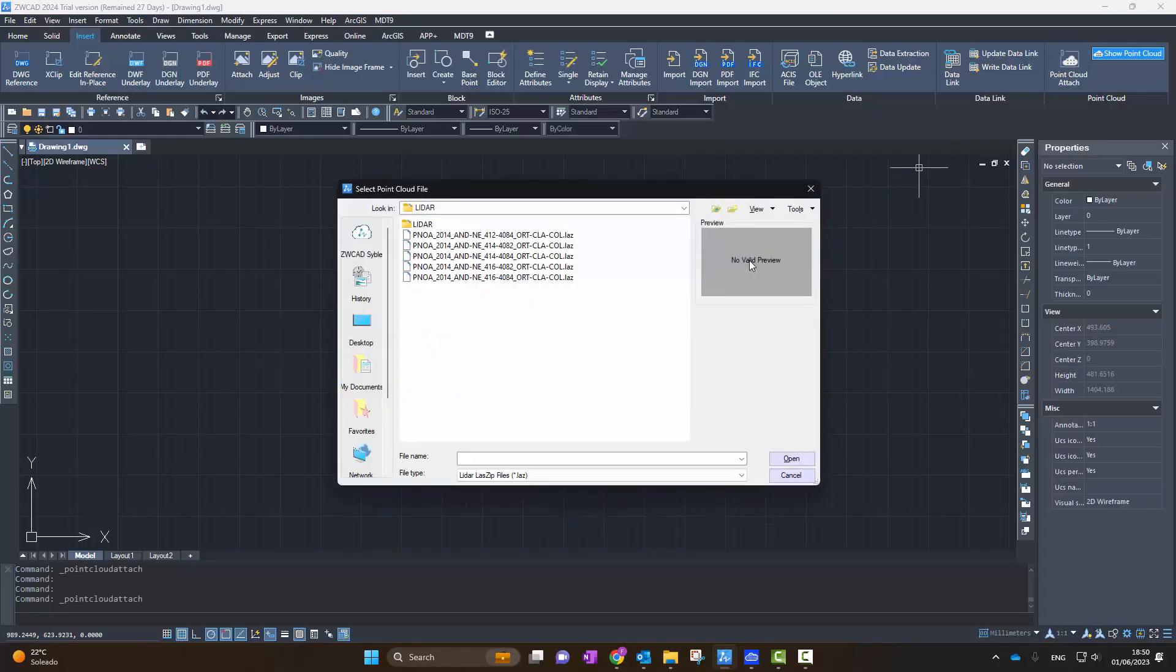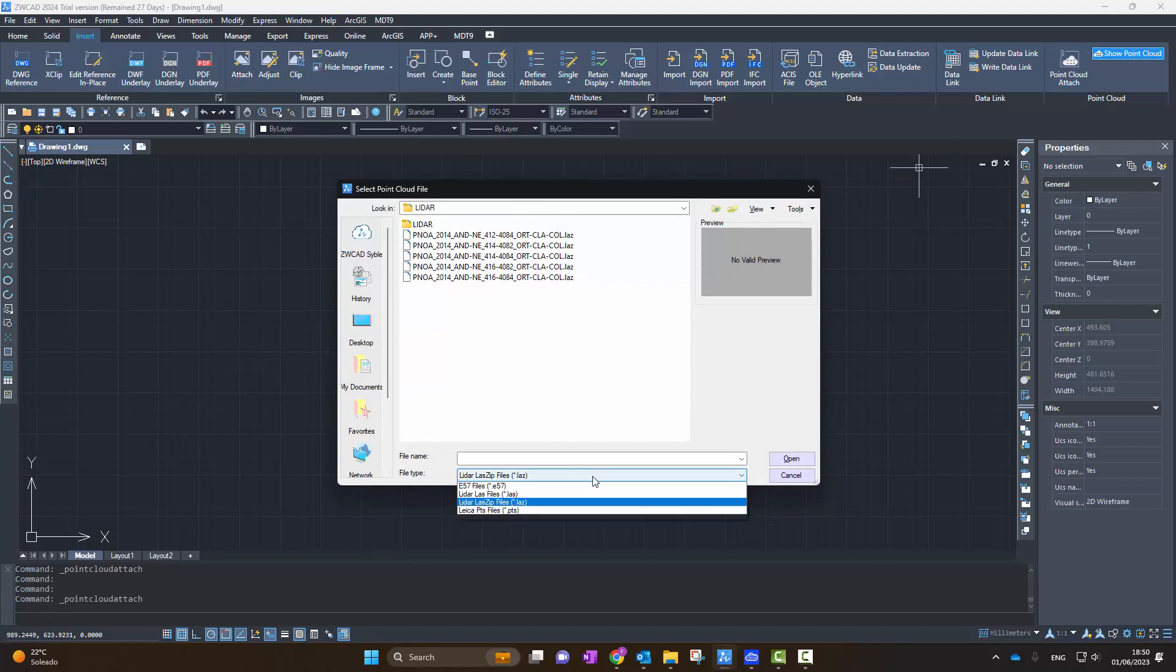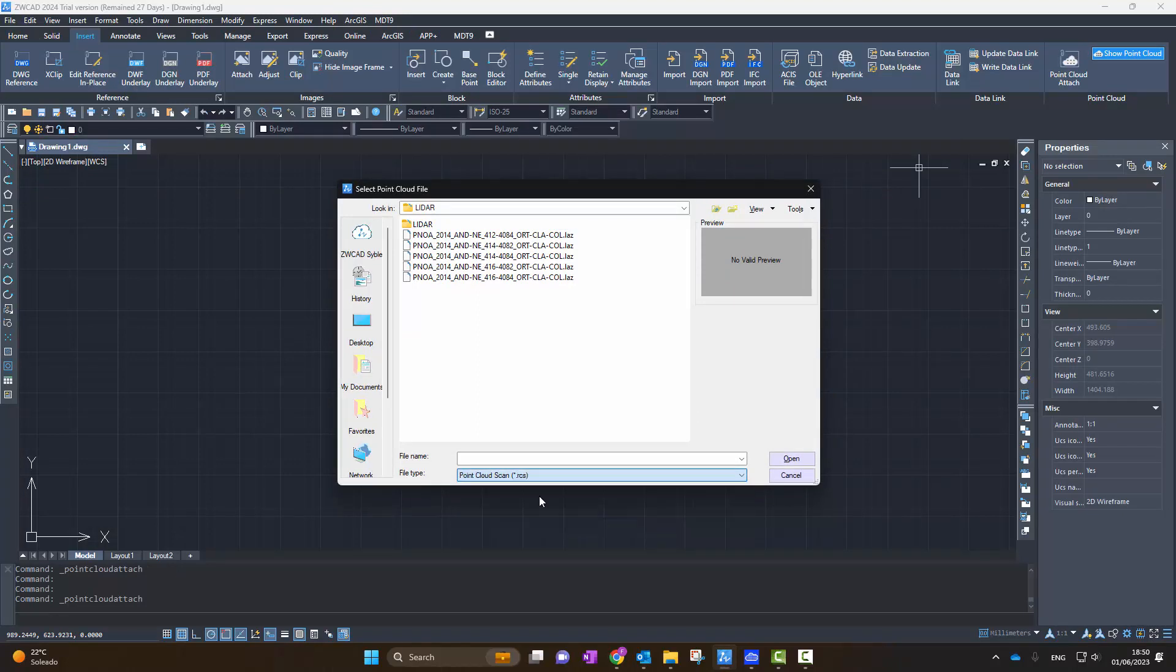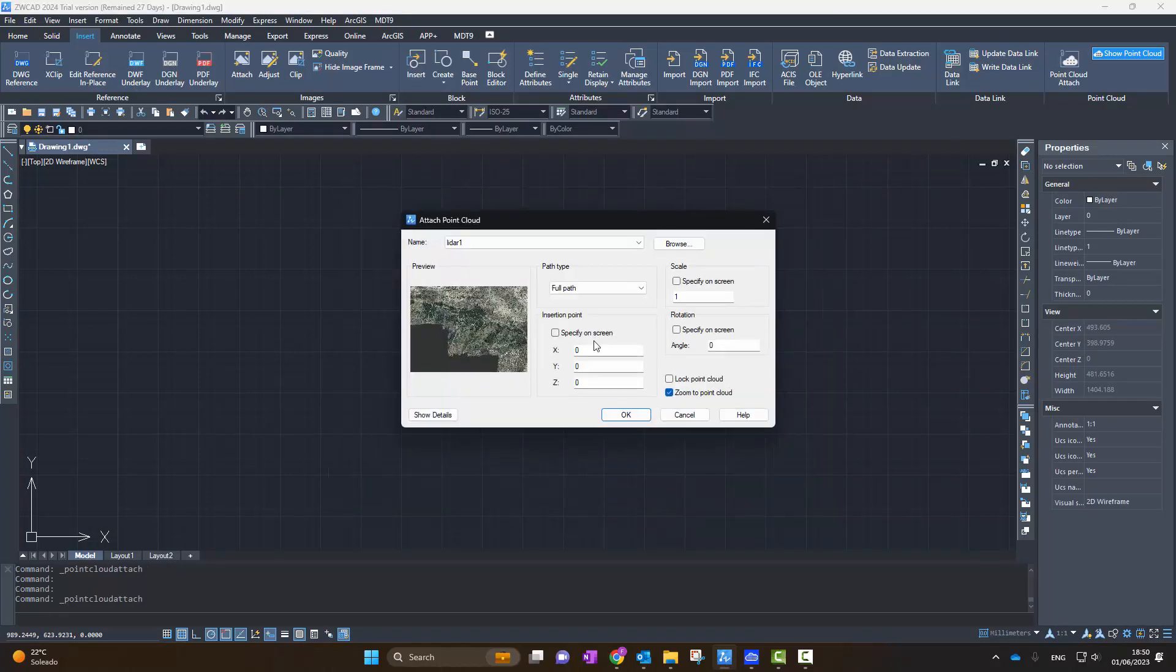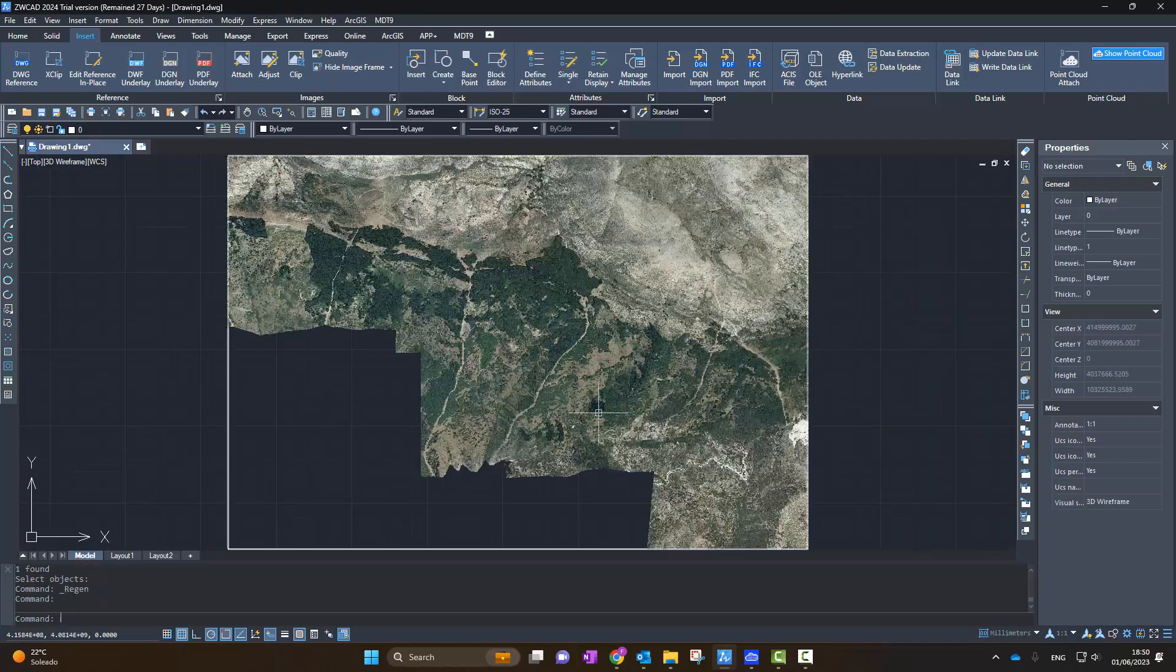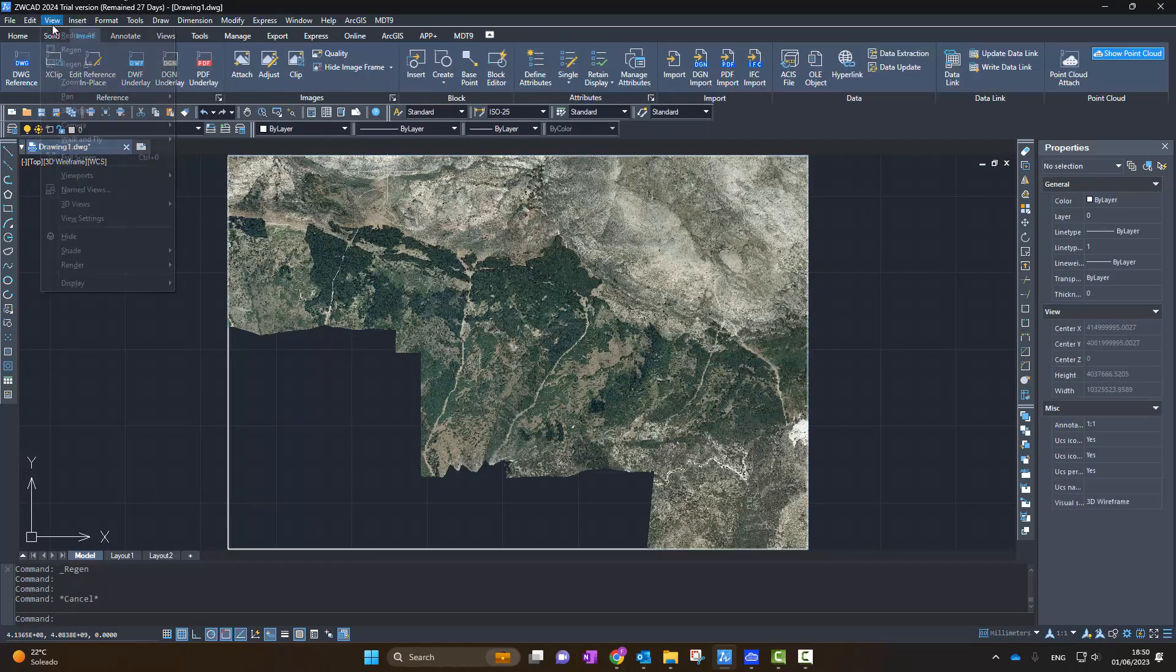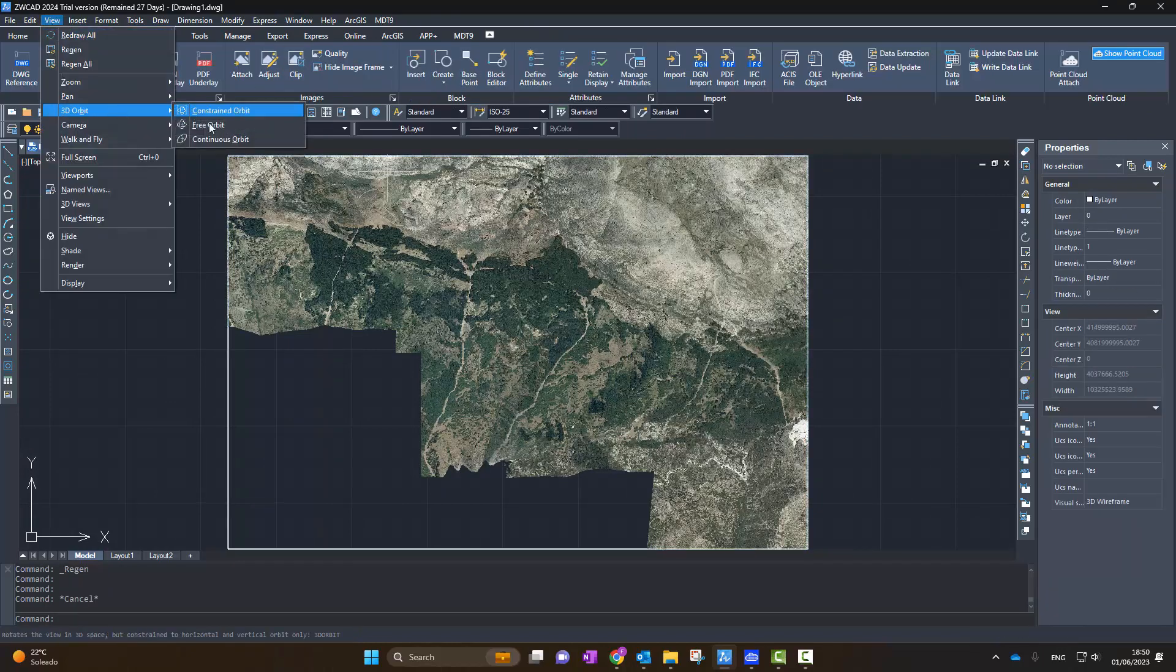Now in ZWCAD, we execute the new command to insert the point cloud, choose the point cloud scan format and accept the default options. We see that the cloud has been inserted immediately and we can start using it within ZWCAD.